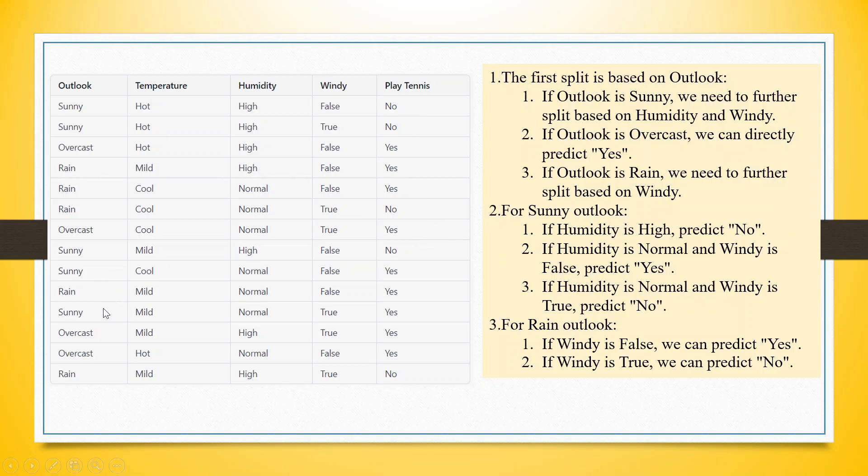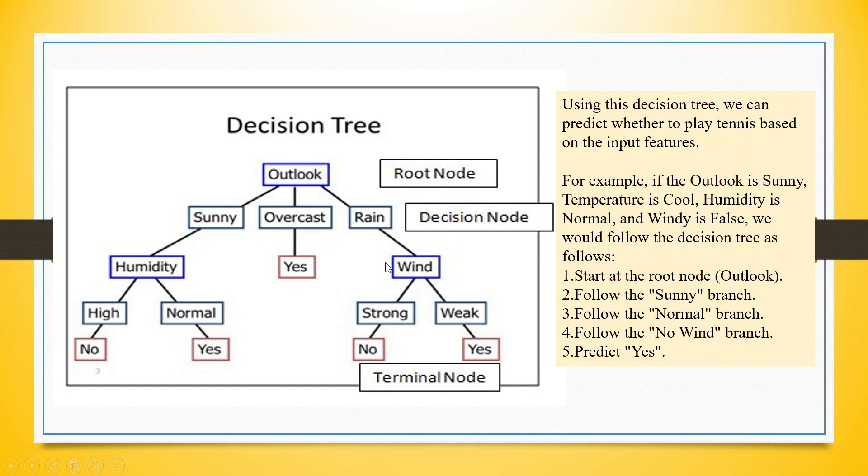For sunny outlook, if humidity is high, we predict no. If humidity is normal and windy, prediction is yes. So based on these decision rules, we make the decision tree.